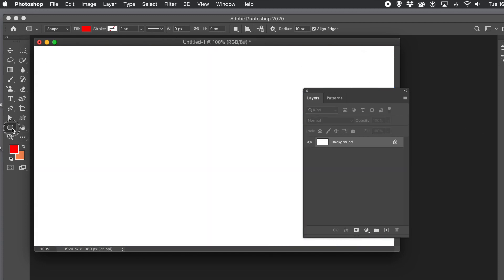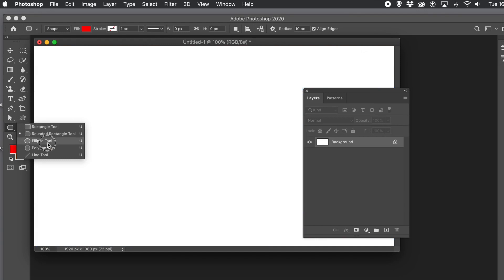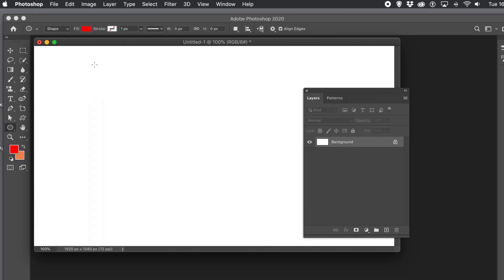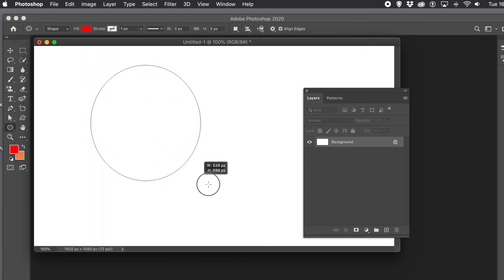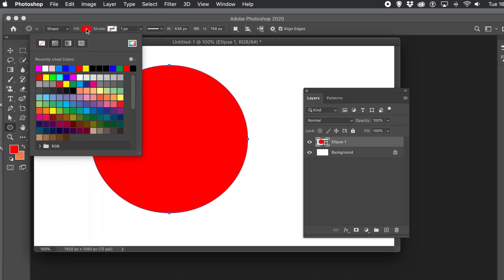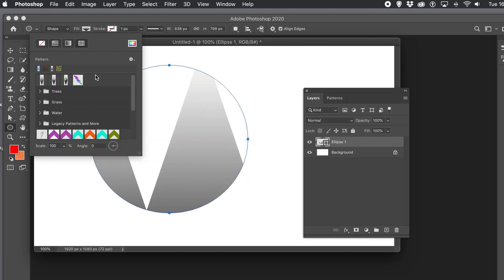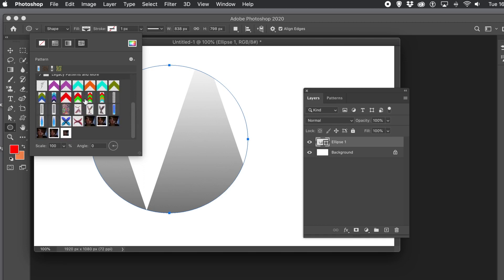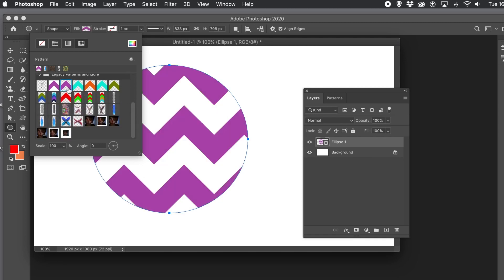You can also use the new pattern feature with shapes. I'm going to create an ellipse, though you could use custom shapes, rectangles, stars, etc. — it has to be a shape layer. Go to the Fill and then the Pattern section, and at the bottom you've got Scale and Angle in exactly the same format as before.